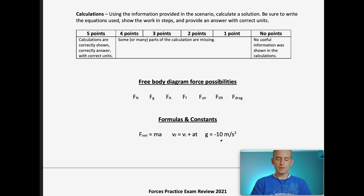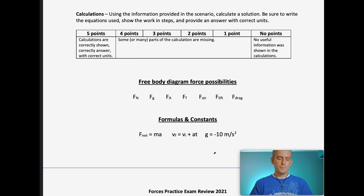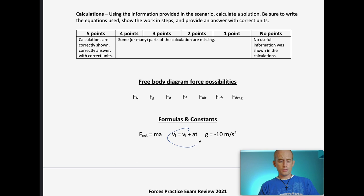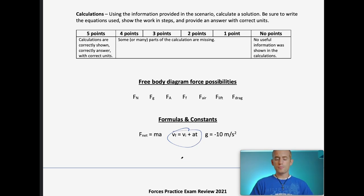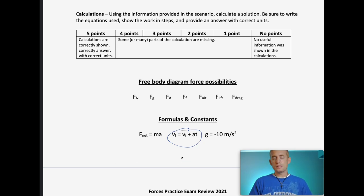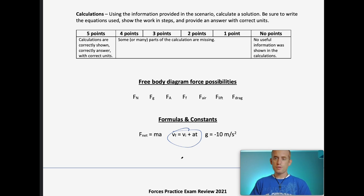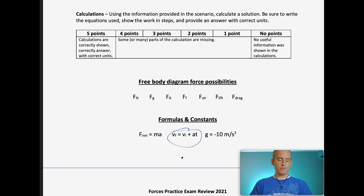Technically gravity is negative 9.8 meters per second squared, but we go with negative 10 just to make rounding a little bit easier — even if you were taking AP Physics you'd also use negative 10. You're not going to really need the middle formula much; I gave it to you because it is another formula we use in this unit. You may end up using it for multiple choice, but not on the free response at all. That leaves us with just F-net equals ma, which is Newton's second law.